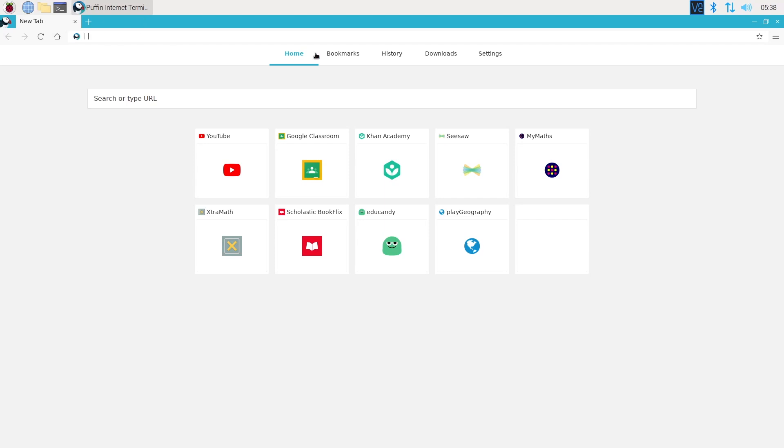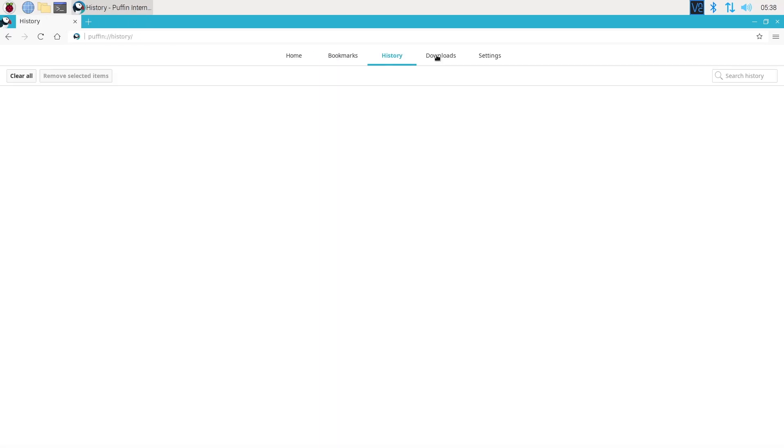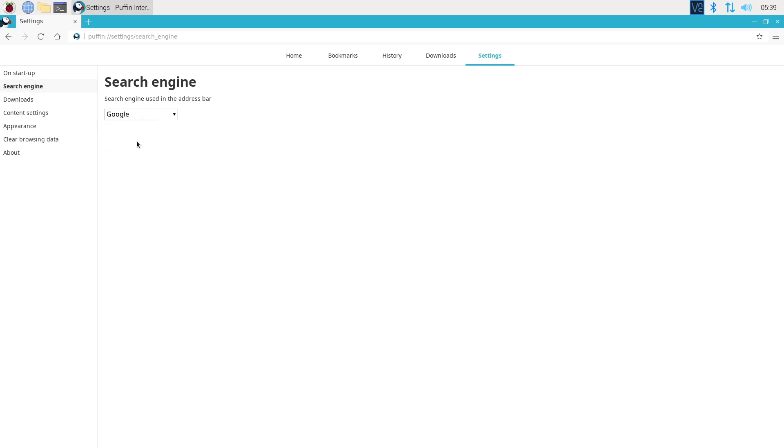For the end user, Puffin is like a minimalist Chromium version. You can't install extensions, and the settings are very limited. But do we really need a fully loaded web browser on Raspberry Pi?